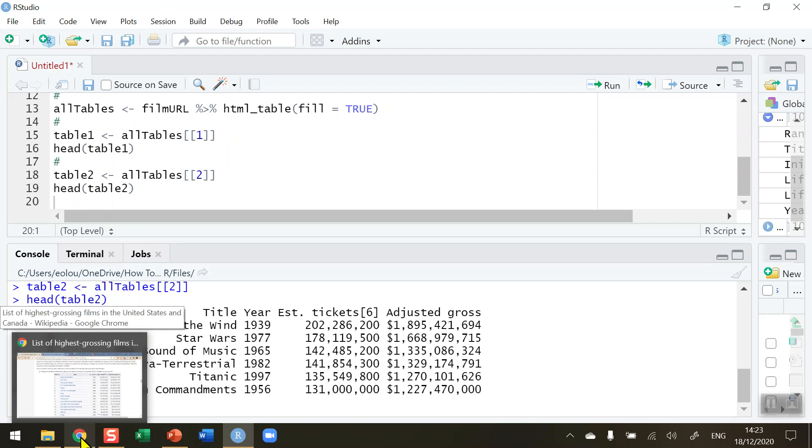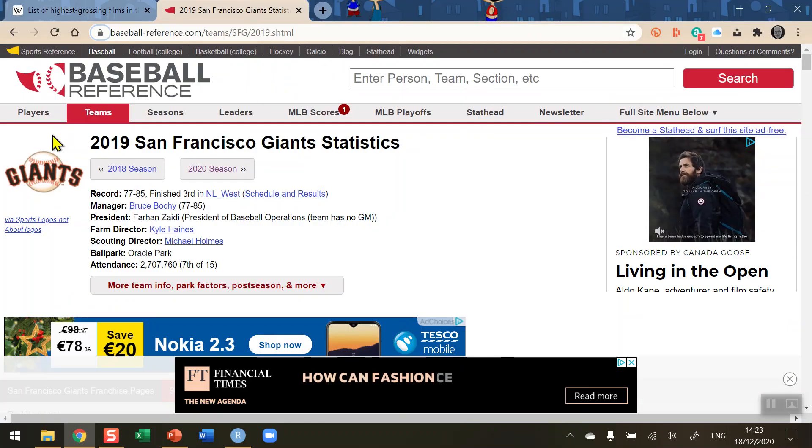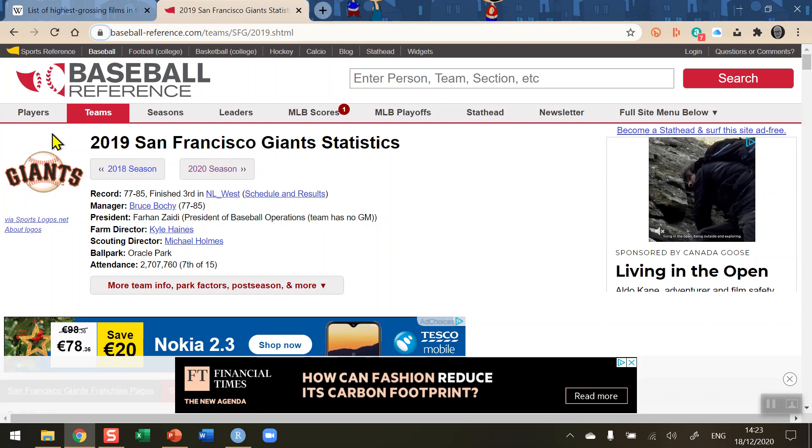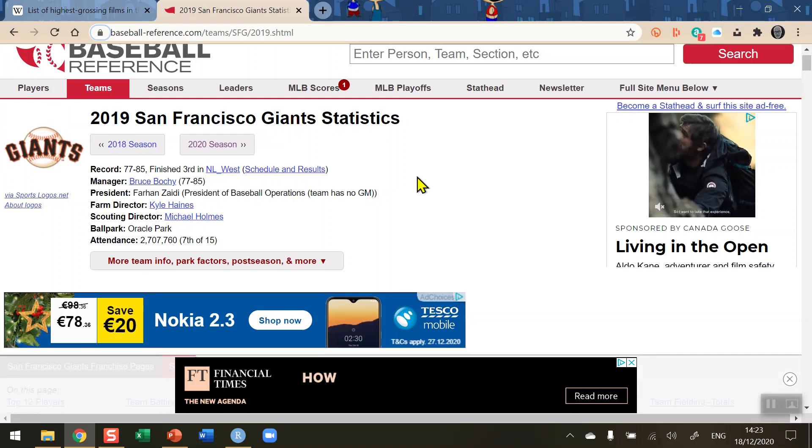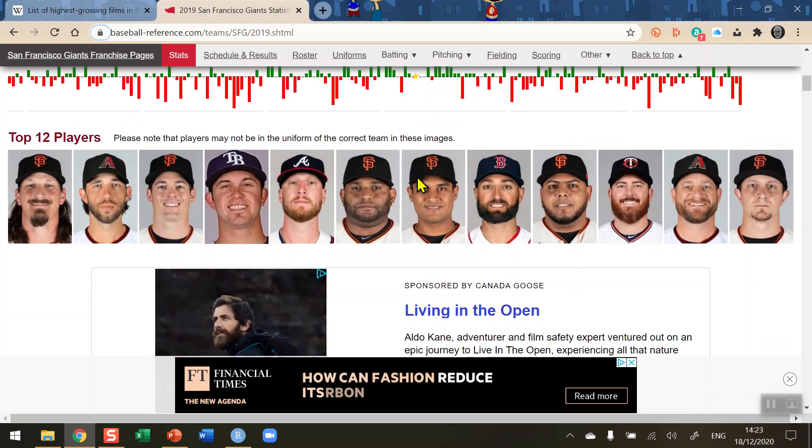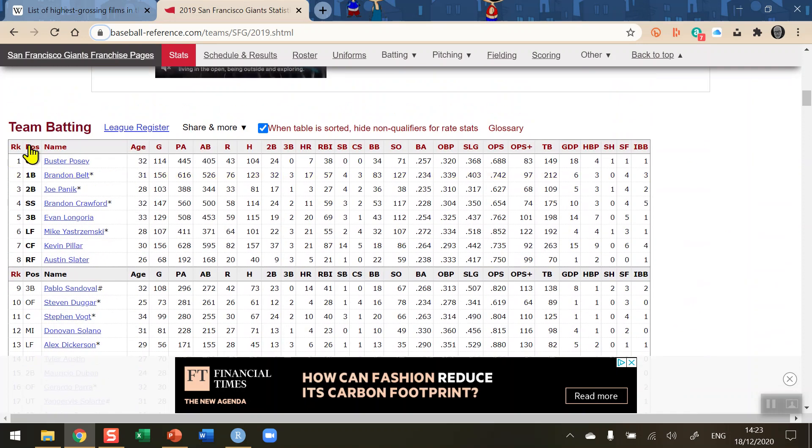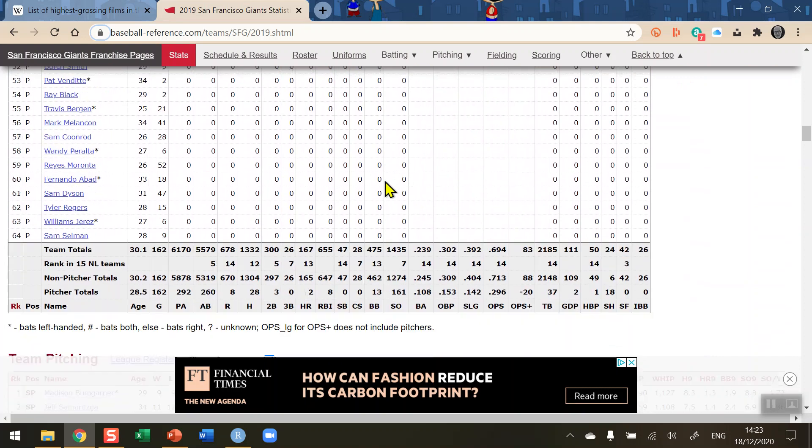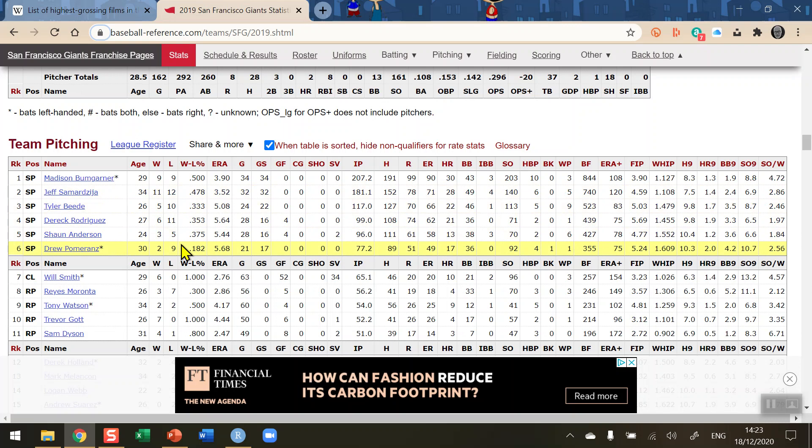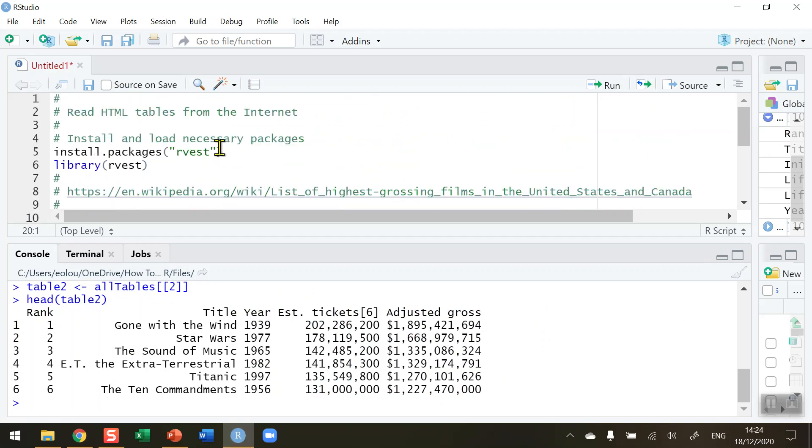What you could do and try this out is also read say for example from a different web page. This web page here is the baseball-reference.com page for the San Francisco Giants and in this page here we can see that there are tables in here that we can read. See if you can read the table for team batting and also see if you can read the table for team pitching. The code and link to my code in my GitHub is in the comments box at the bottom of this video. My code for this video includes code for reading this San Francisco Giants data. I hope you found this video useful, thank you for your attention.